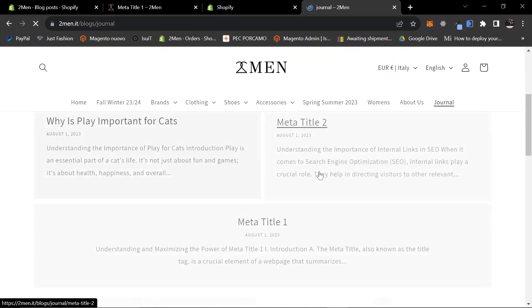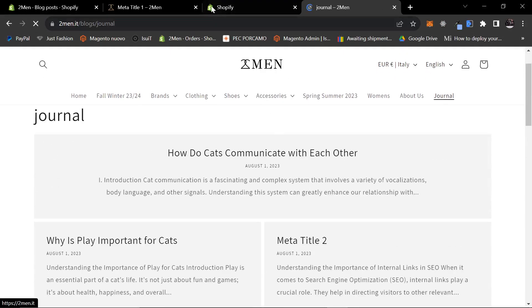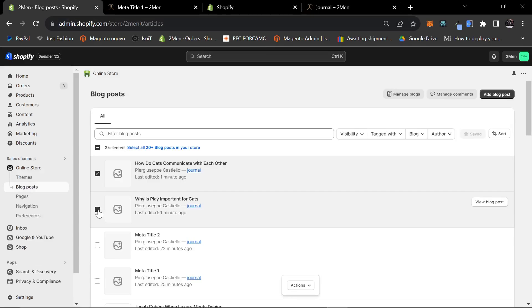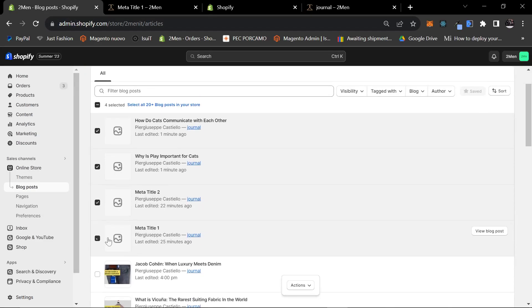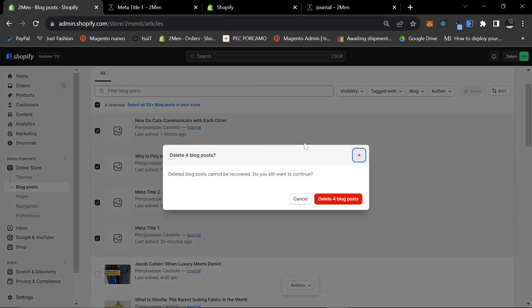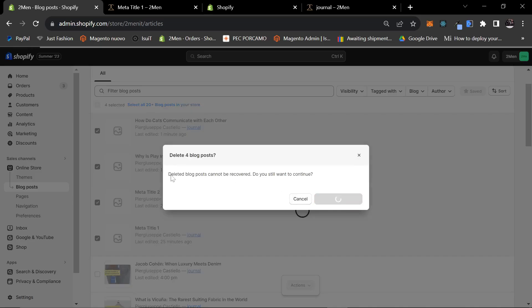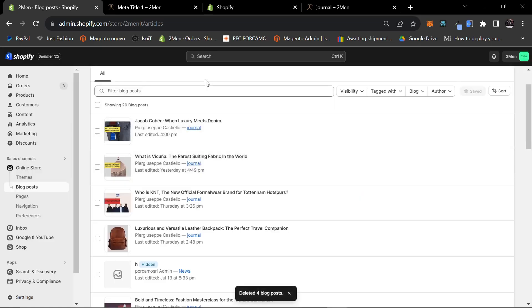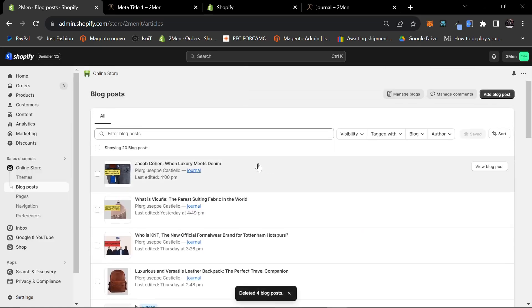Let's just quickly make sure. I have to delete these right now before anyone sees them. Let's delete blog posts. So let's get into how to do automated blogging on Shopify.